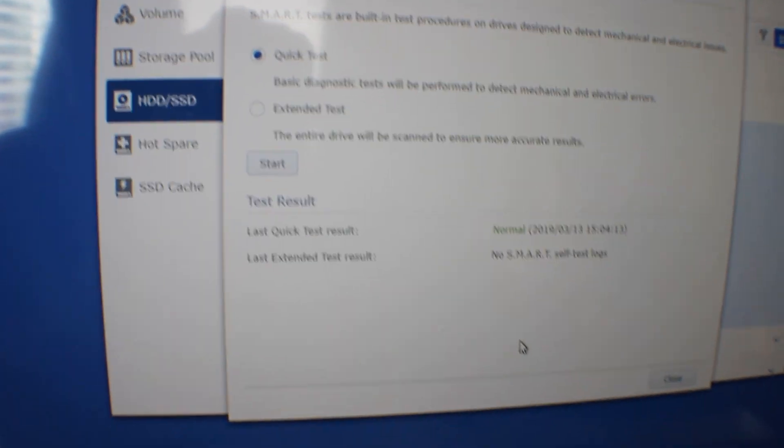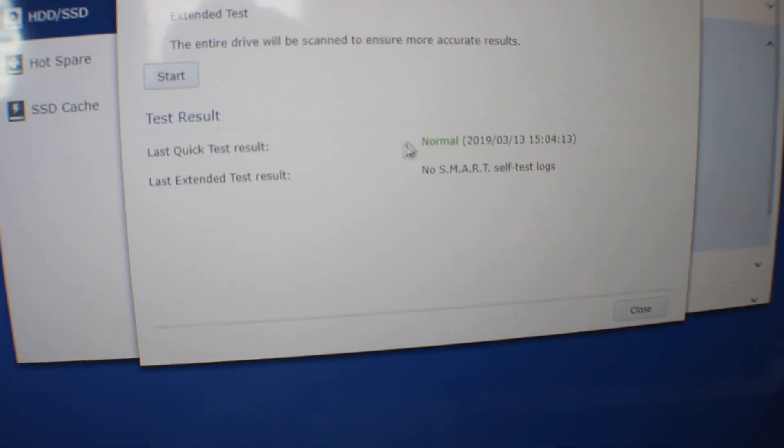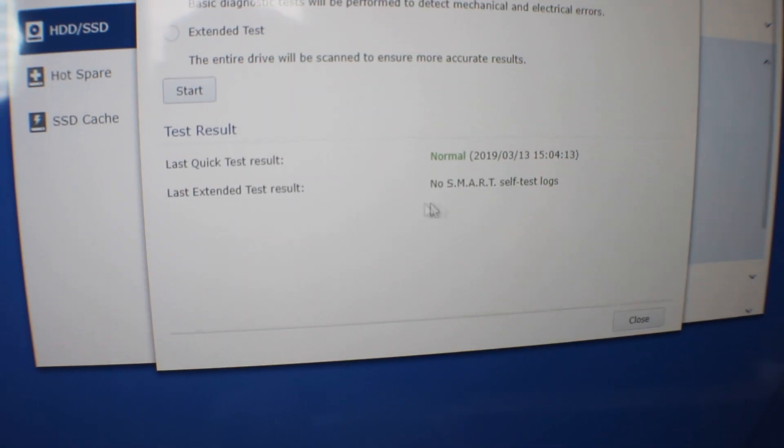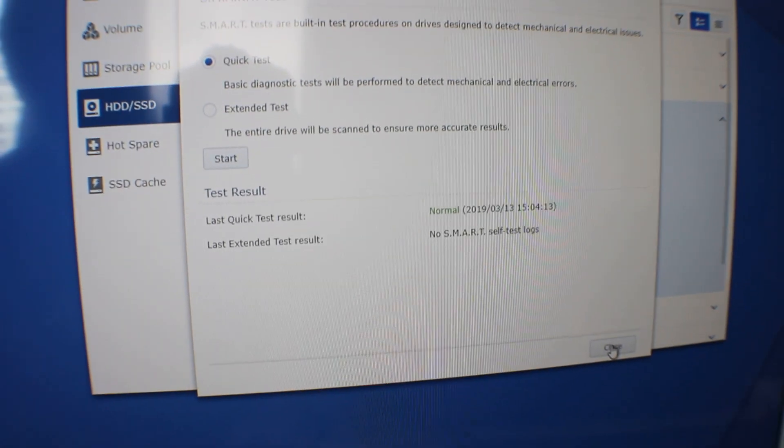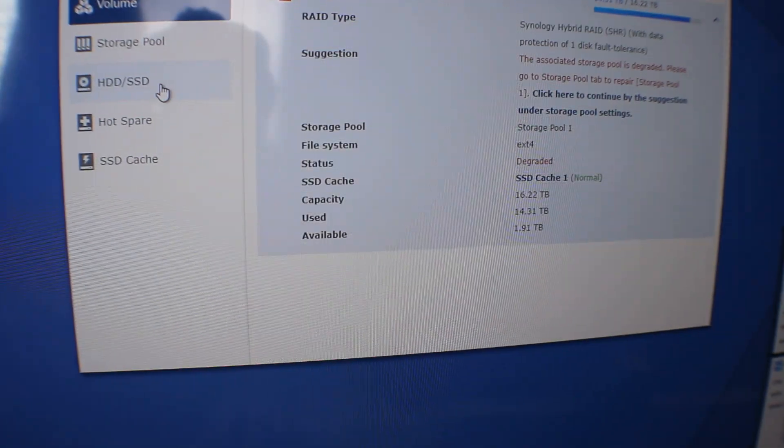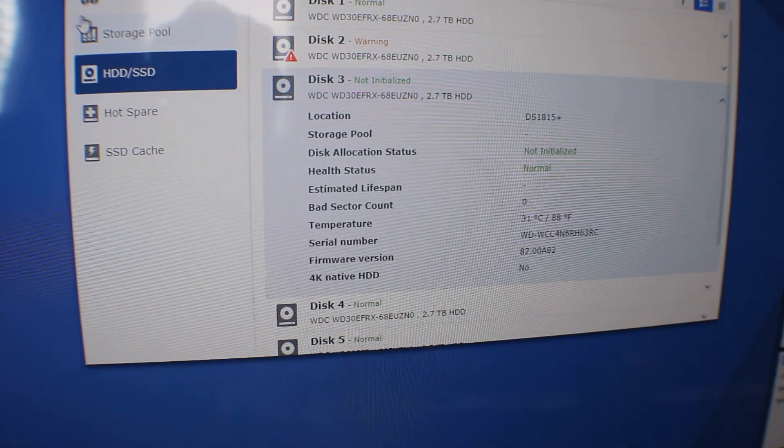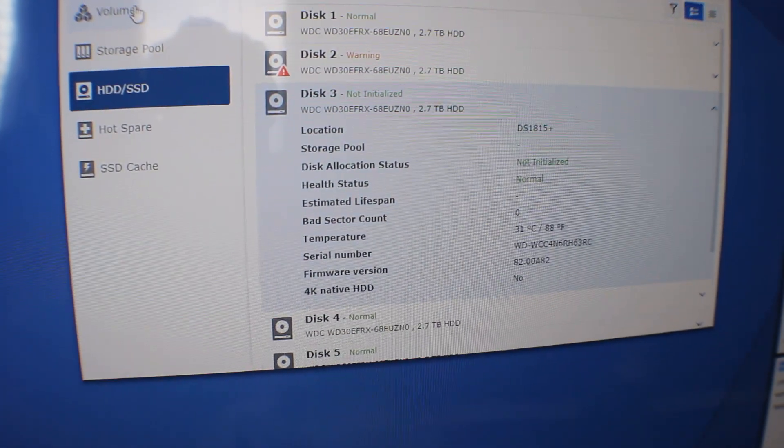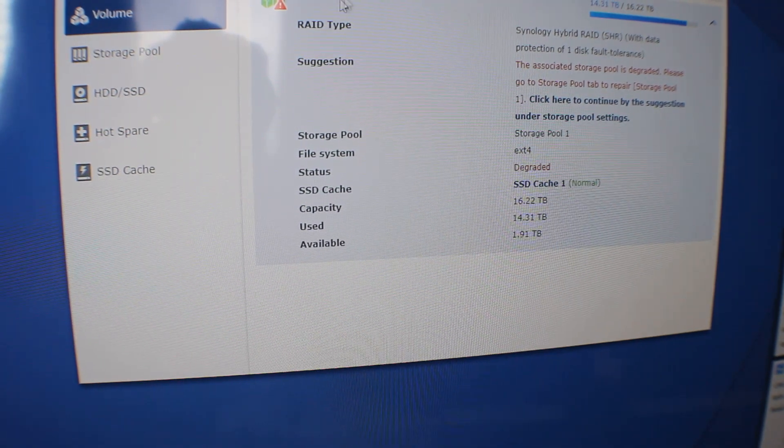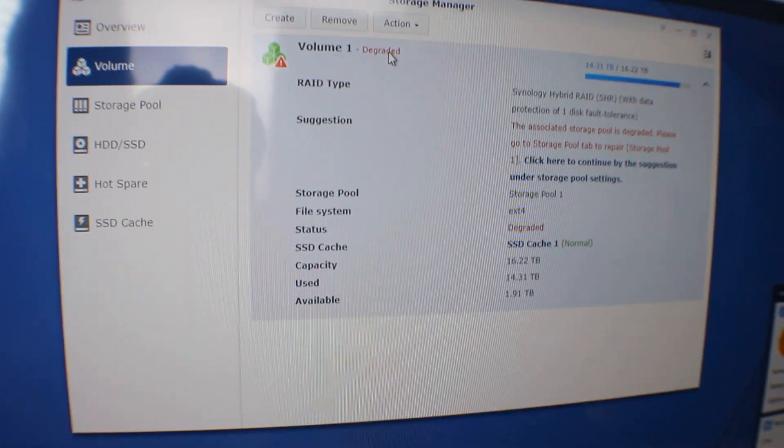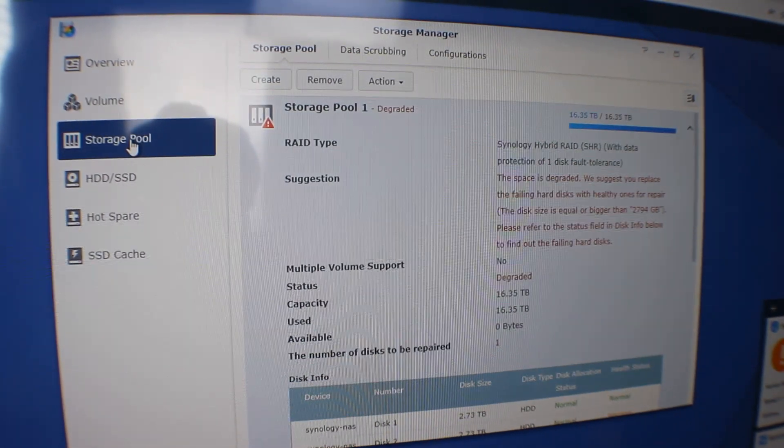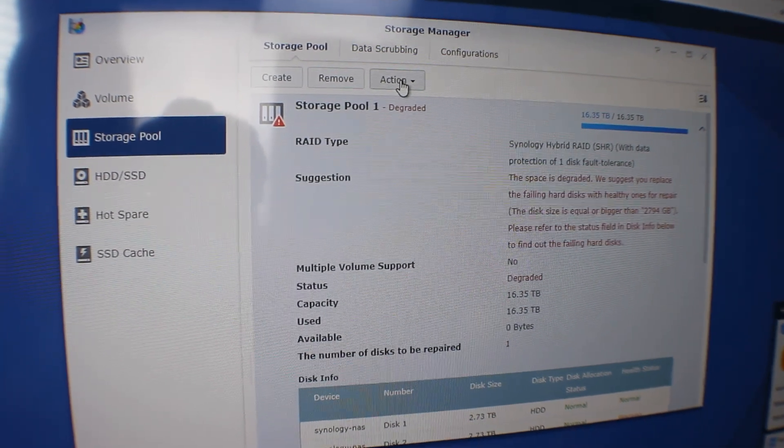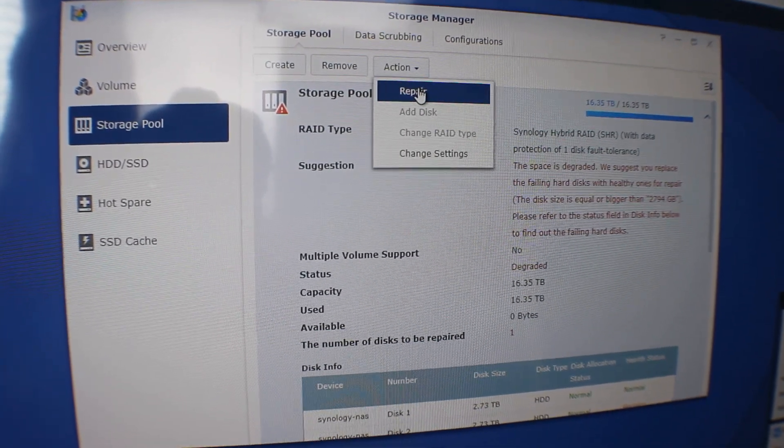Alright, so once that quick test comes back and it gives you that normal status, then we're ready to move on to step 2. So we can close out of that. Now once you get that status done, we need to go to volume and make sure it's still in degraded performance. Once you see that, then go to storage pools, and then in storage pools, you're going to hit the drop down to action and click on repair.